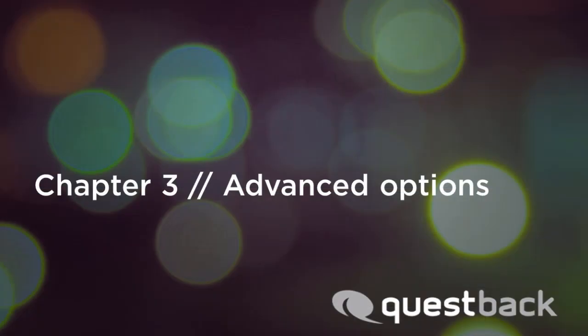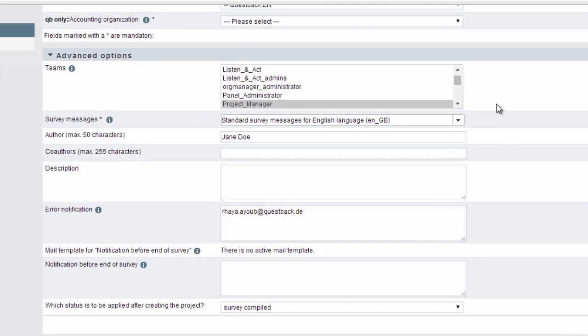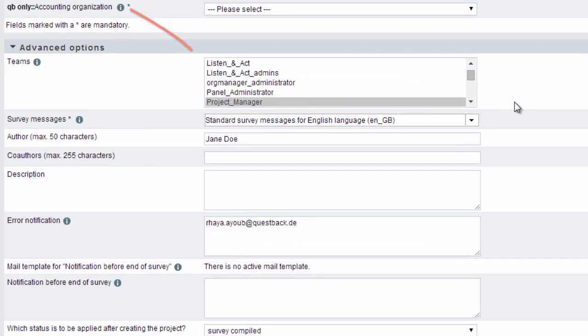However, EFS survey offers additional specific settings that are optional. You can choose which user groups should have access to the project.